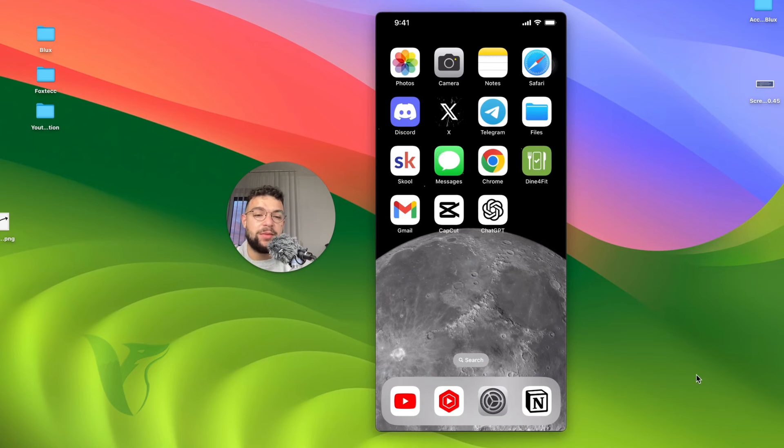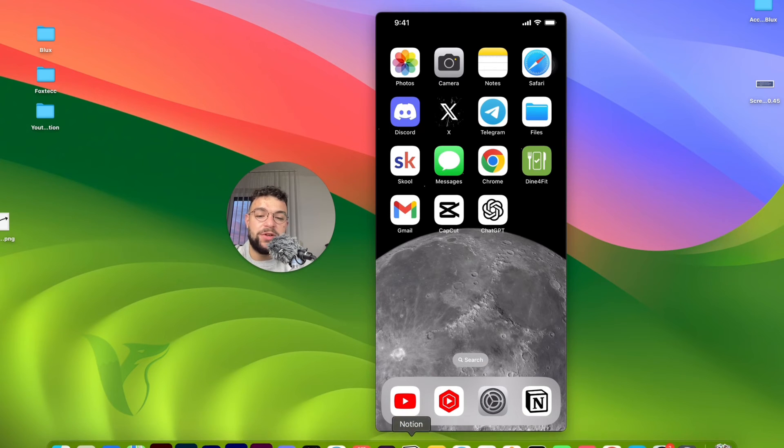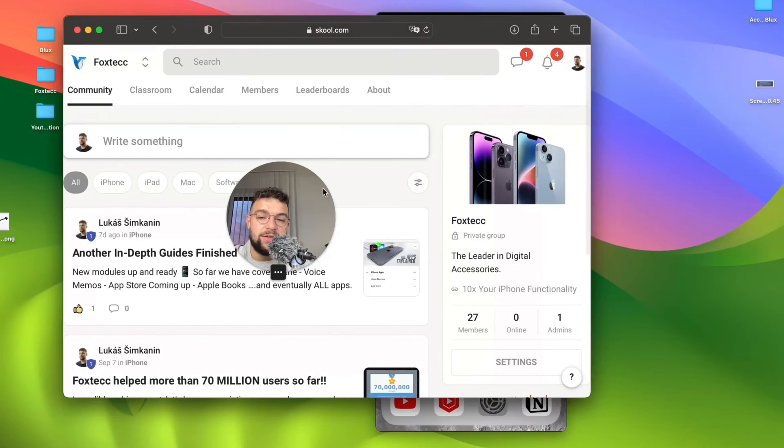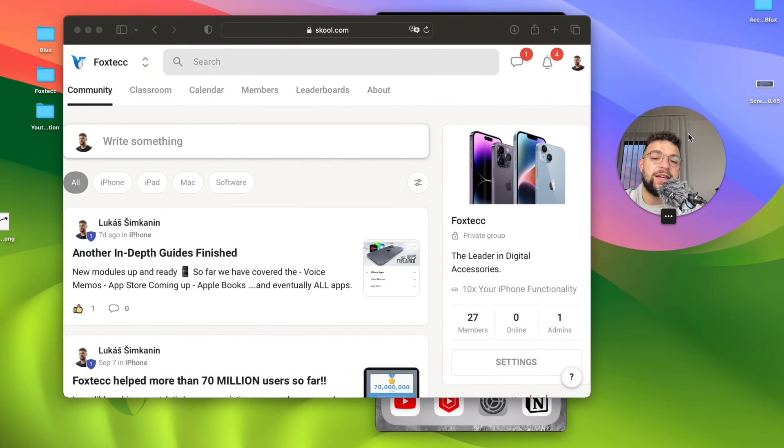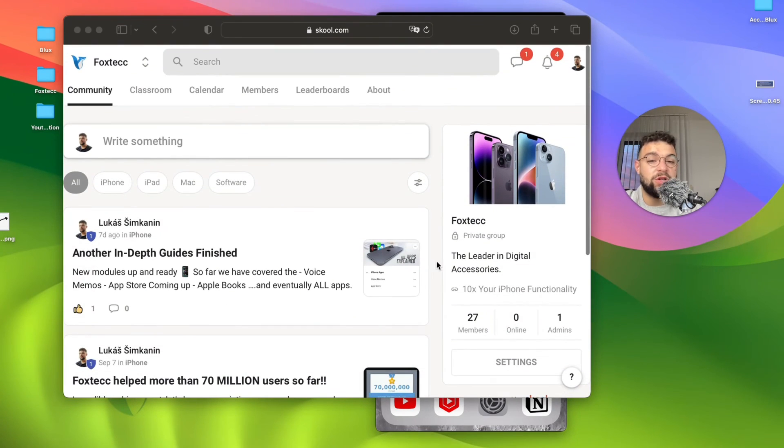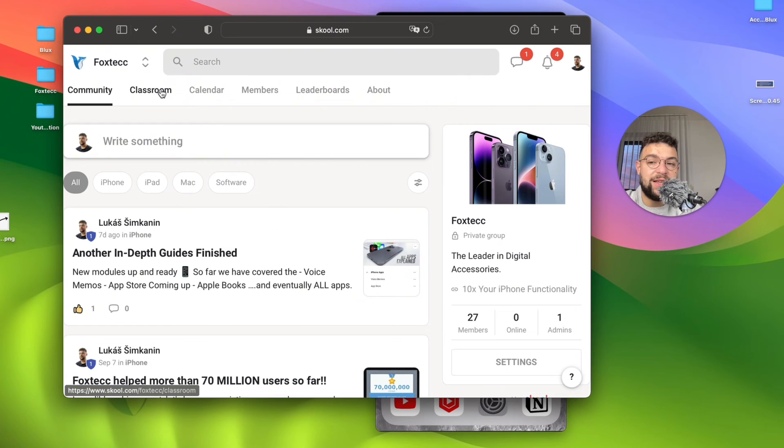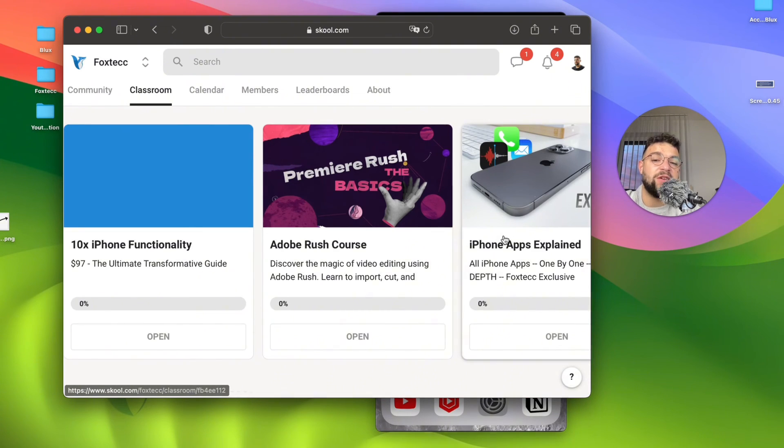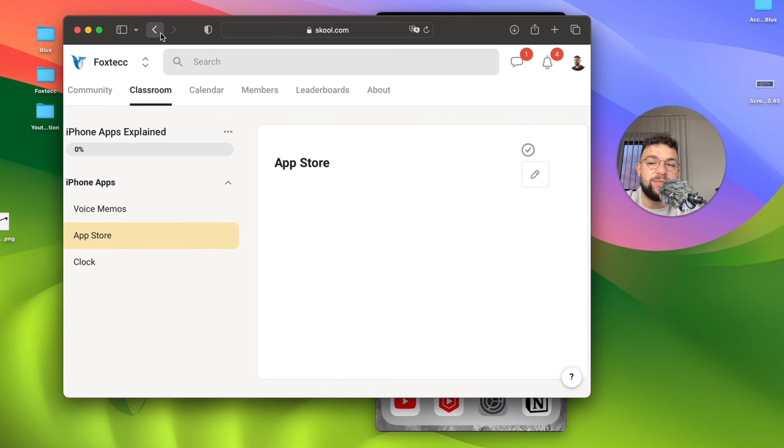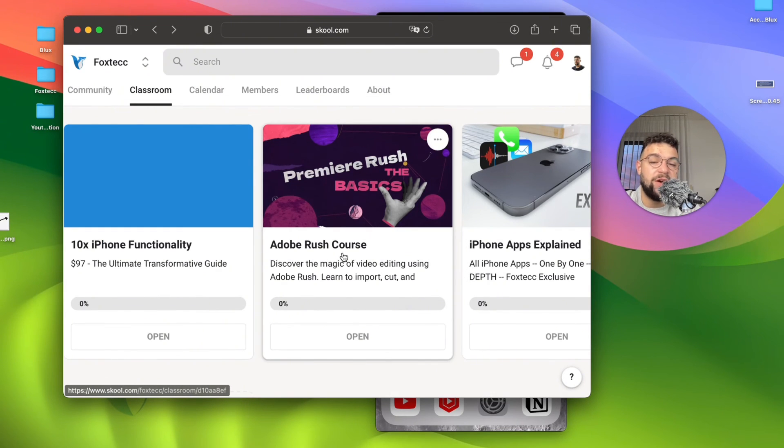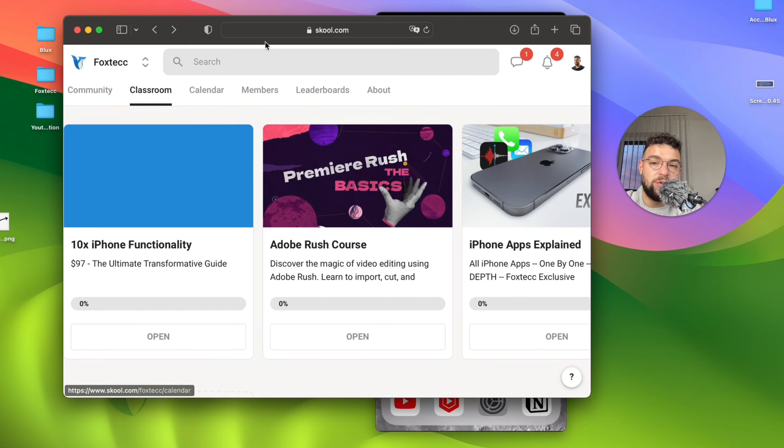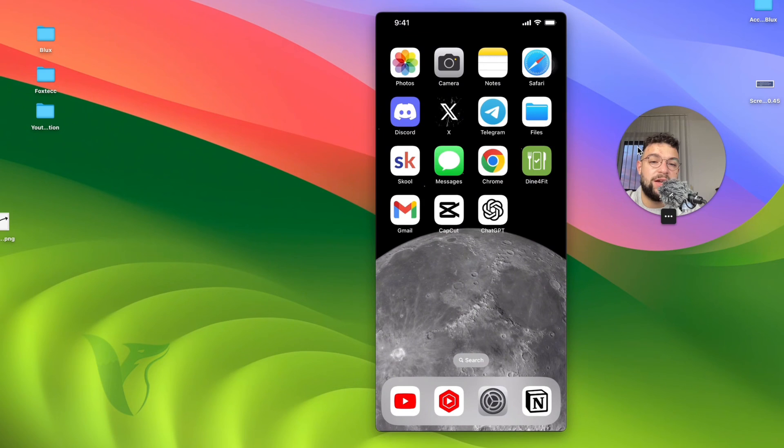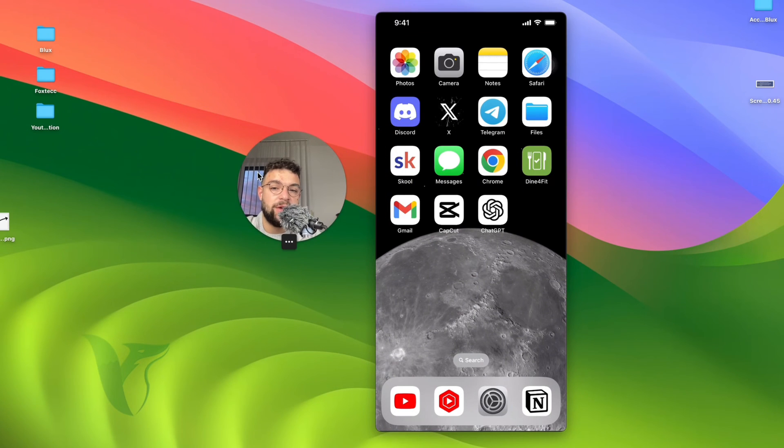But before we wrap up the video right now, I need to show you this. So this is Foxtech educational platform. Here you can find other people which are learning about their devices as well. But in the classroom section, there are interesting topics to be discussed, like apps explained, like full guides. If you don't know something about a specific app, you can check it out in here. There's also a free video editing course and more content being added in the future. So make sure to join it for free. The link is down below in the description.